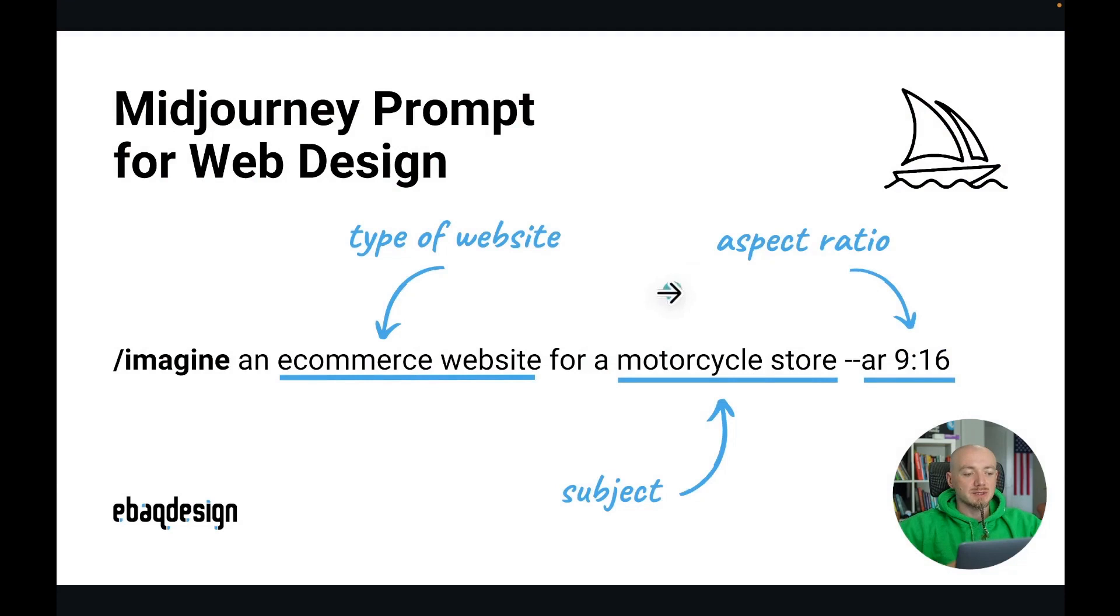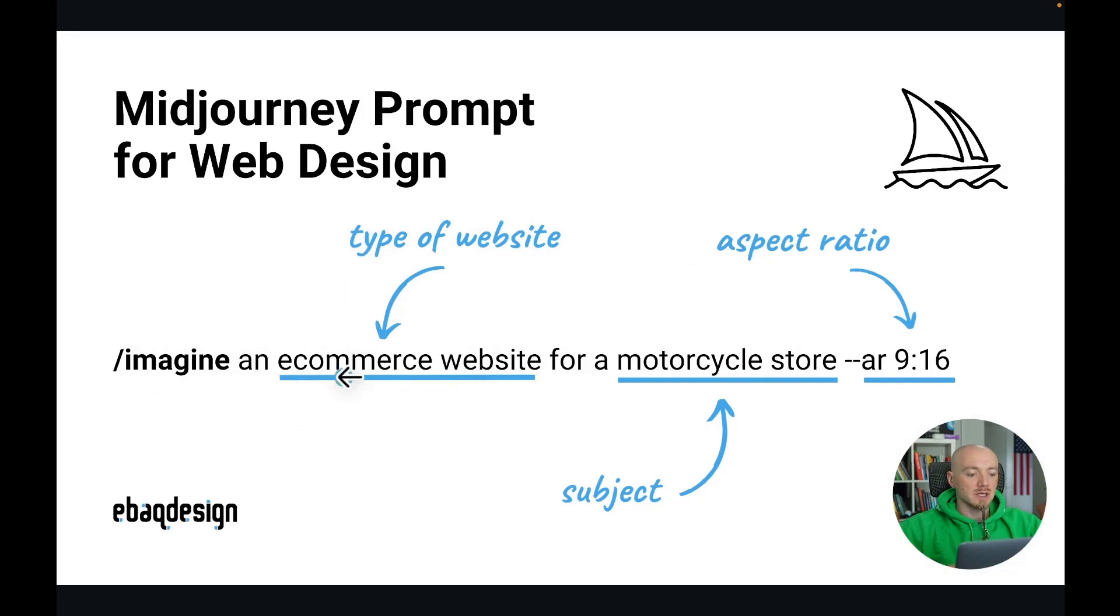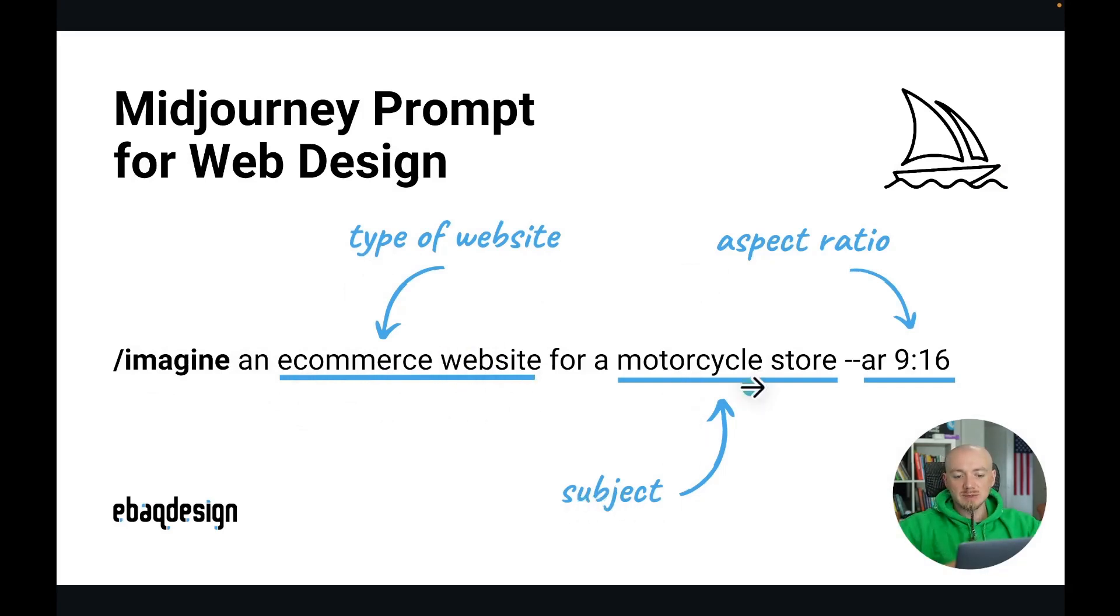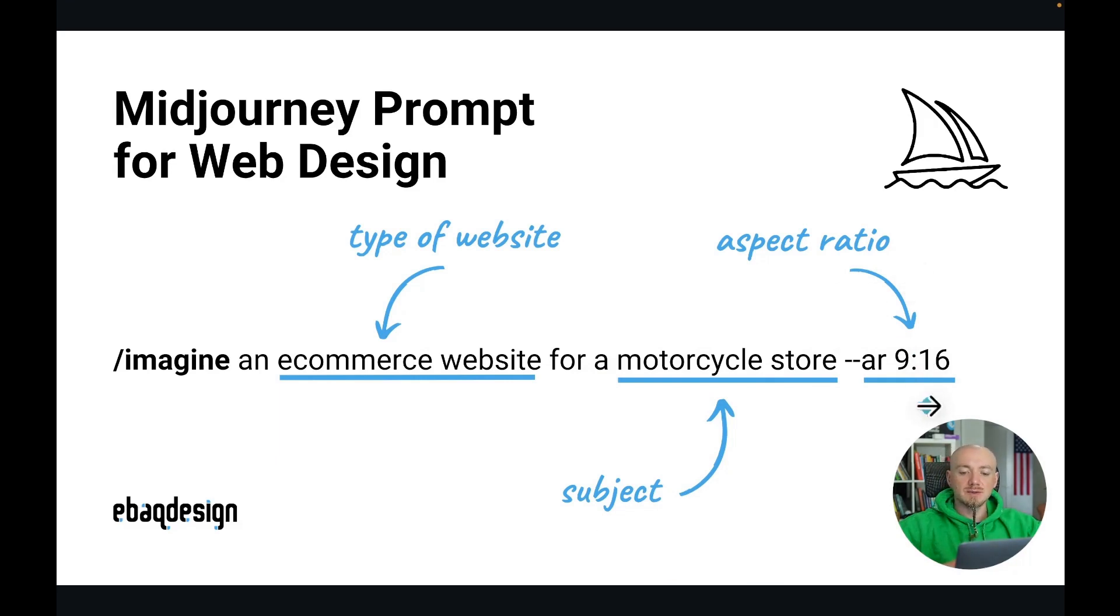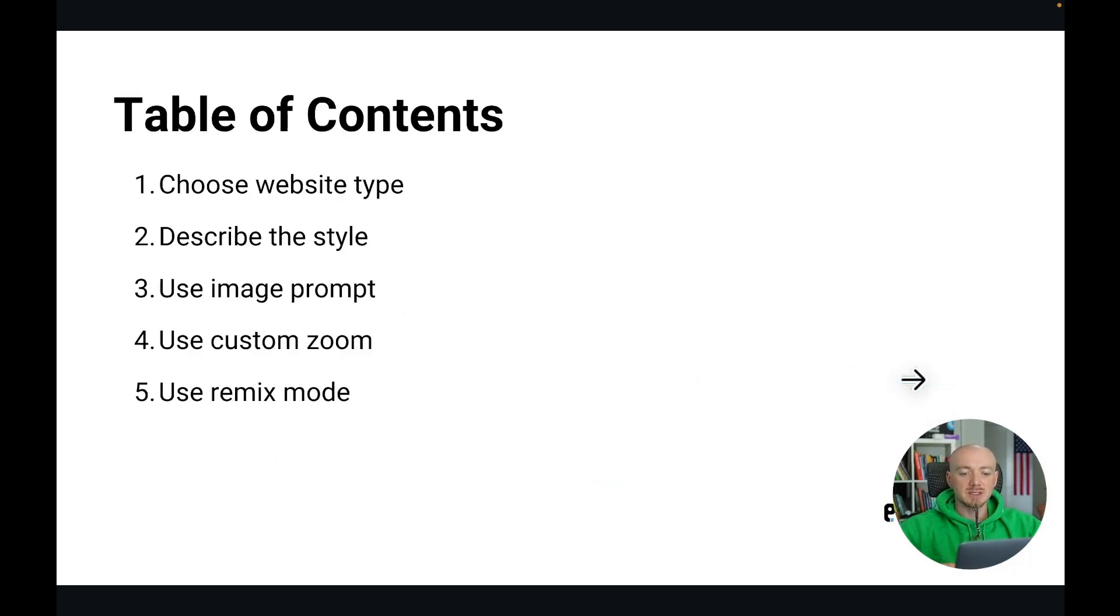Here is a general prompt structure. You always start with imagine and then I suggest you indicate the type of website you want, like for example an e-commerce website, and then you describe what is the subject of the website, for example like a motorcycle store. Then I suggest using a vertical aspect ratio so you can see more of the website not just the header.